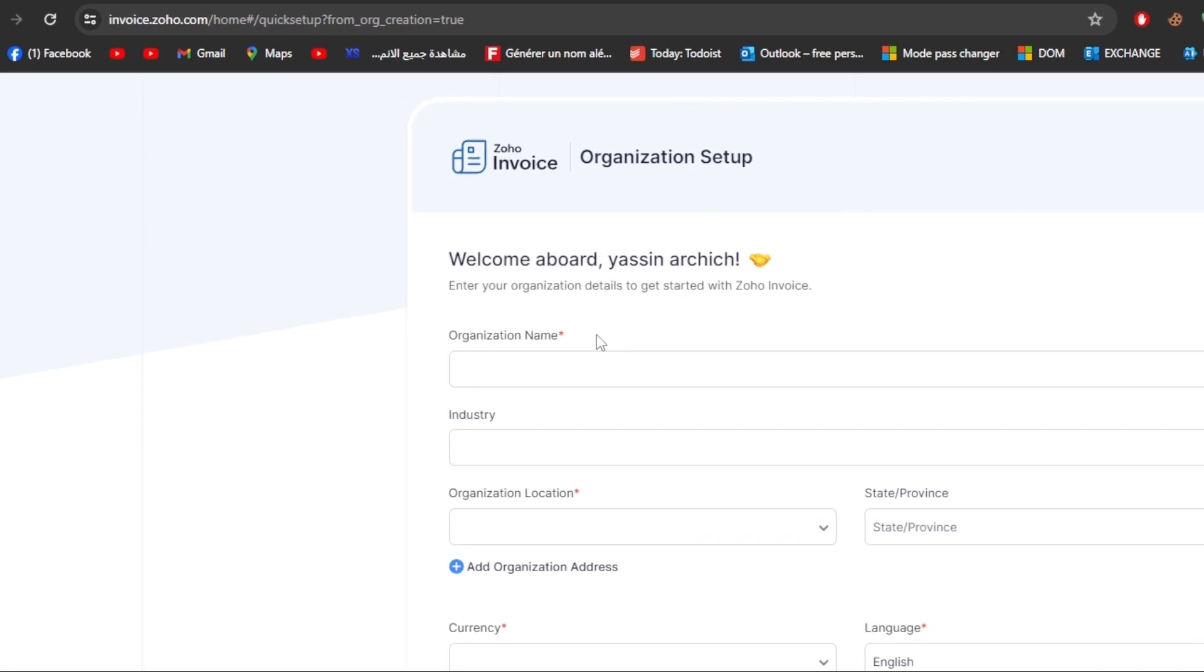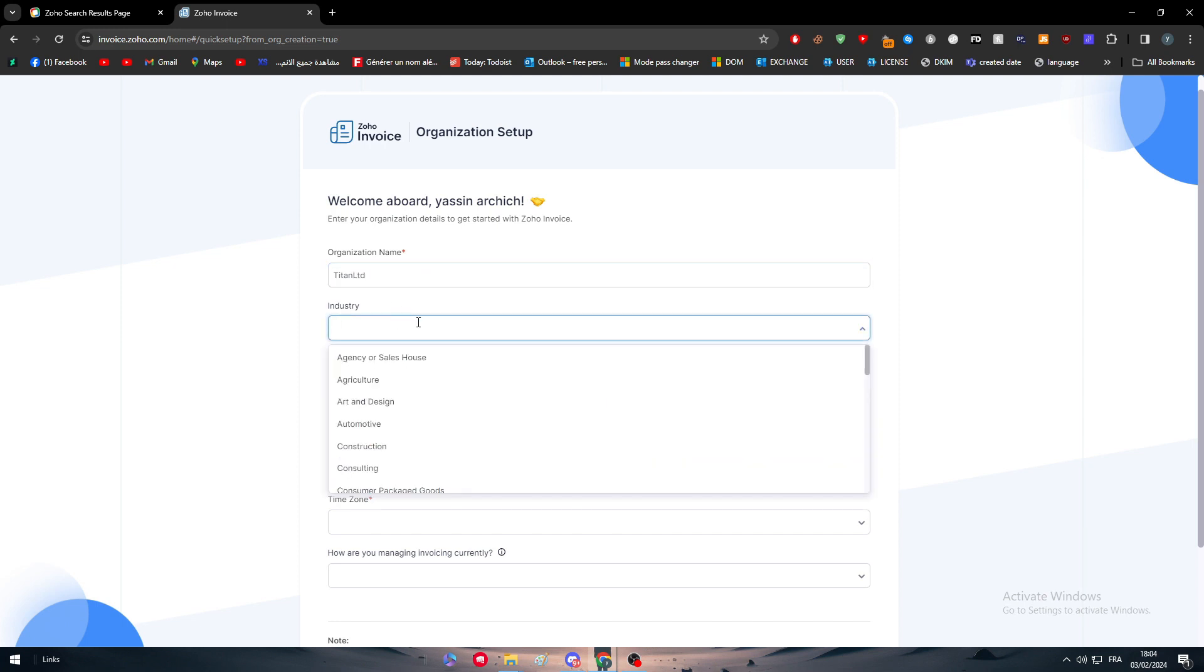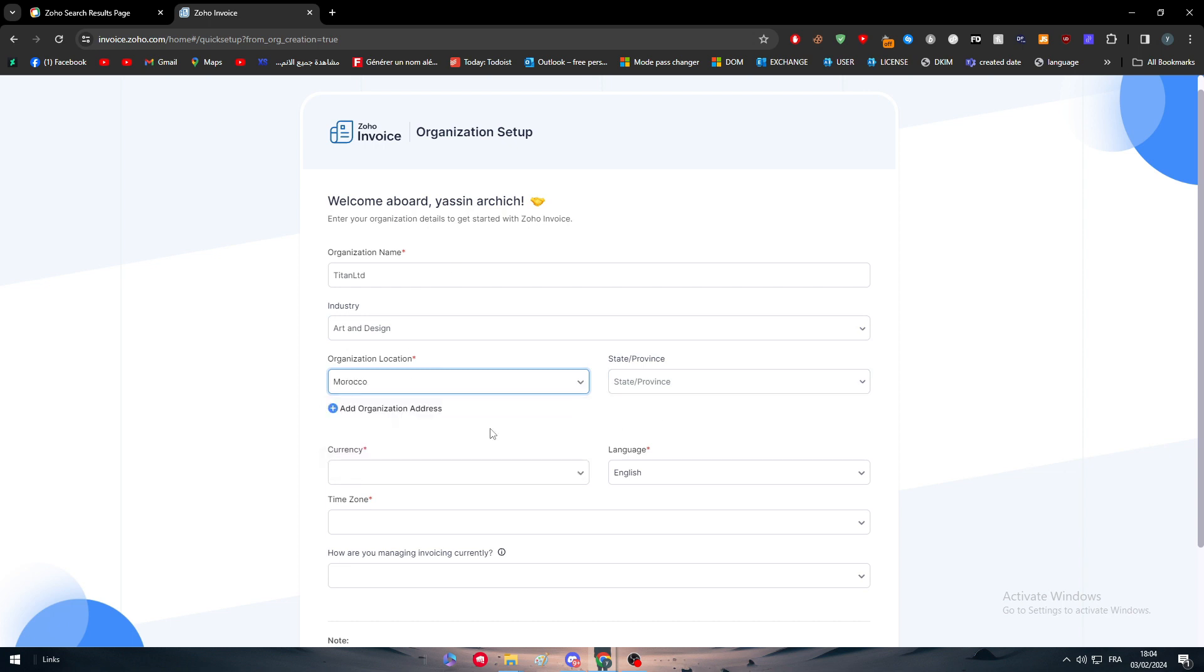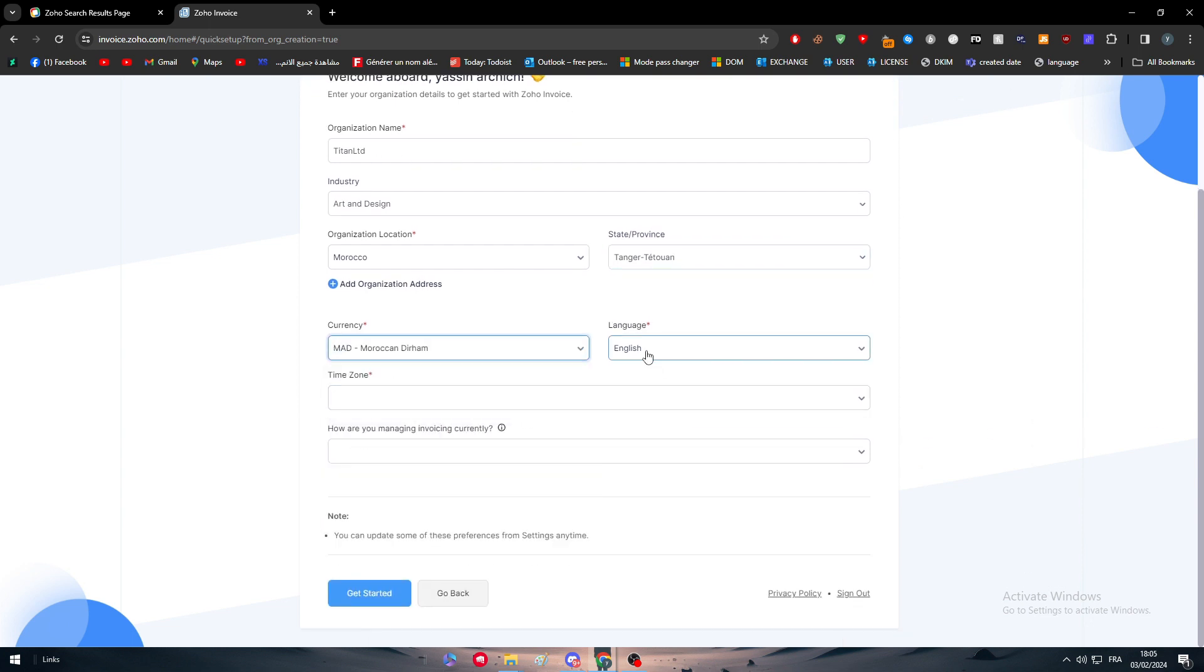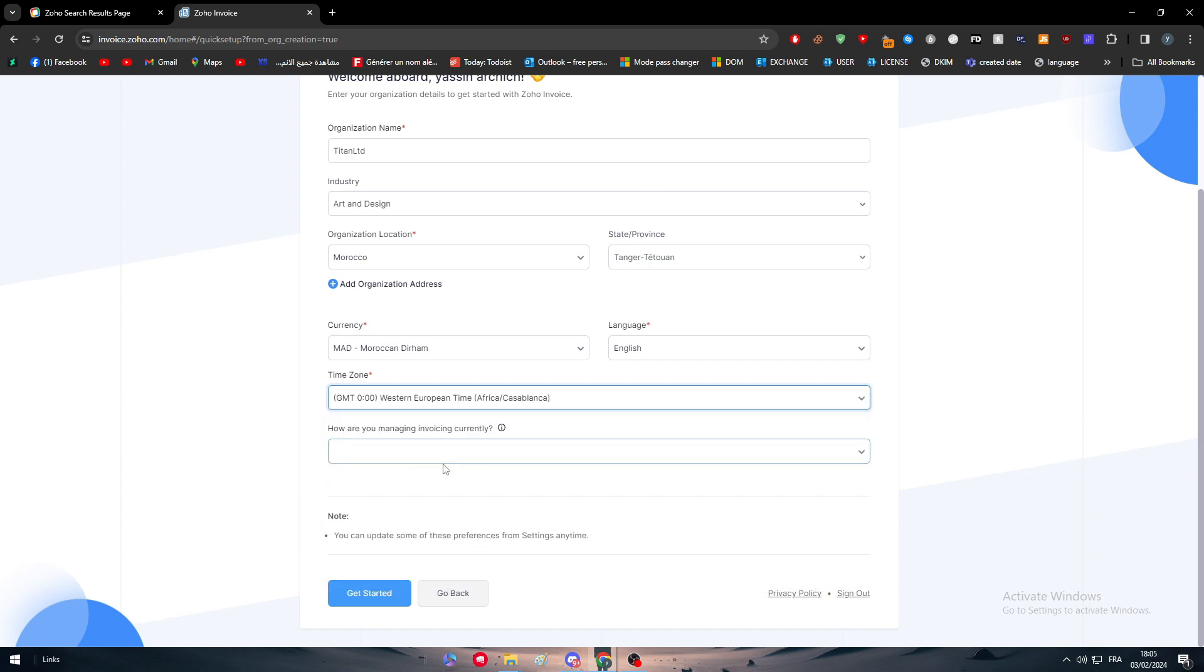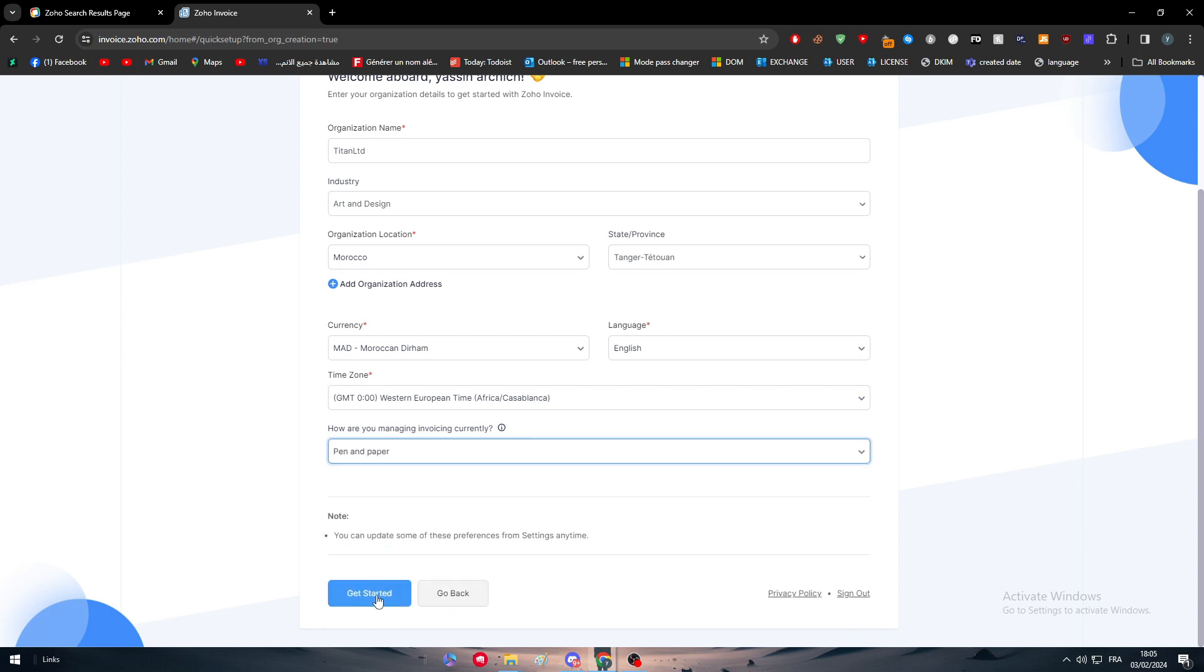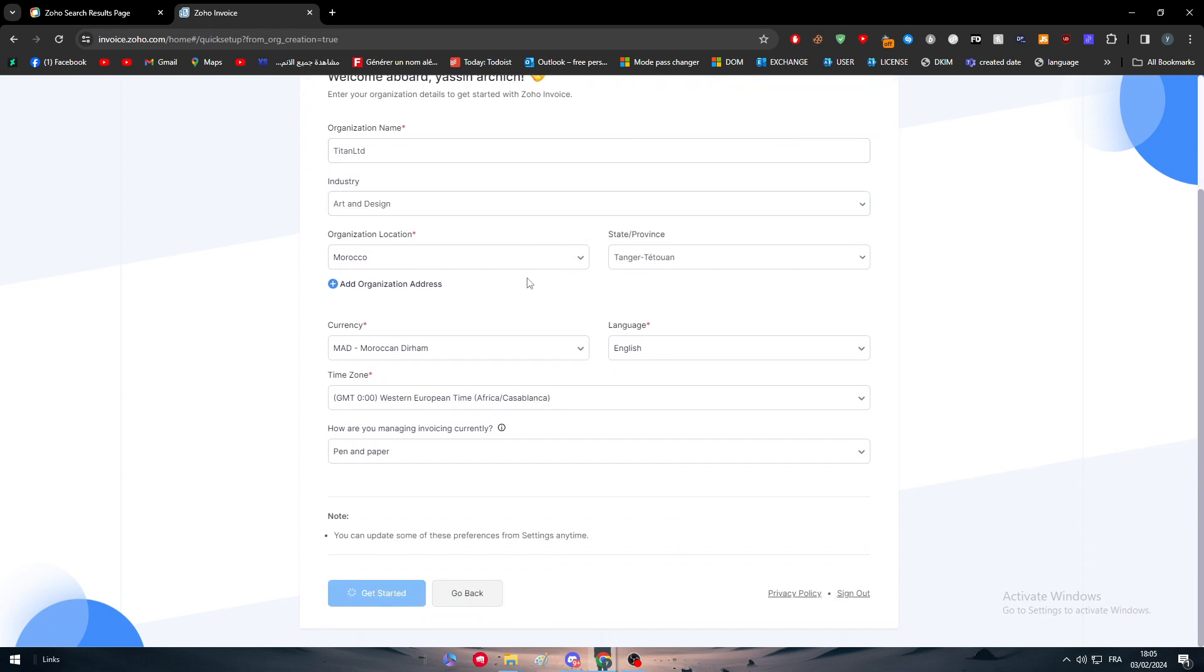First put your organization name. I'm going to put here my name Titan LTD. Let's say that it's graphic or art design. For location, I'm going to use Morocco. Currency, let's choose the currency of Moroccan dirham. Language English, time zone here. How are you managing invoices currently? Pen and paper. And get started.